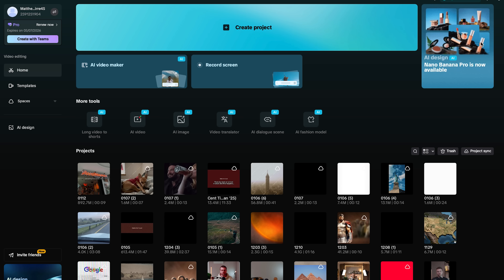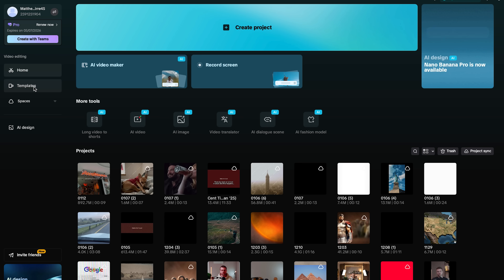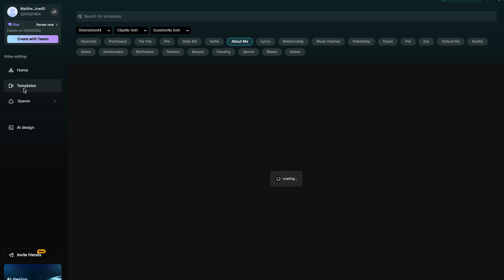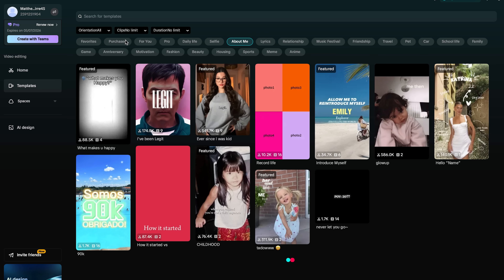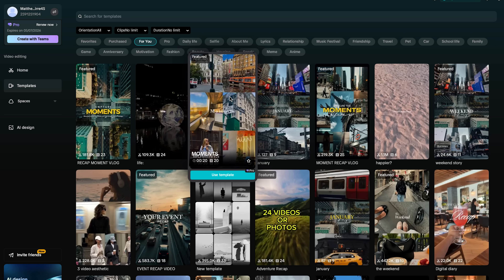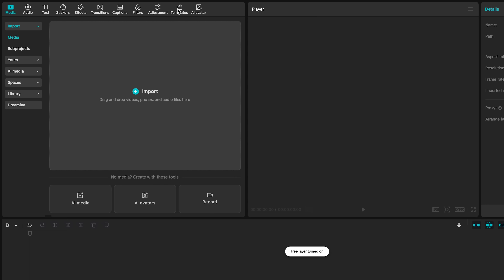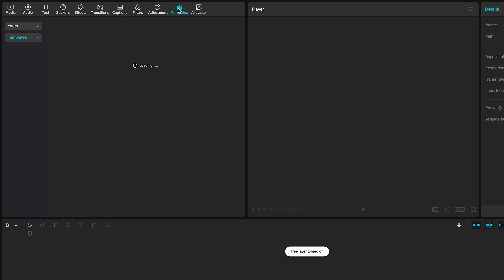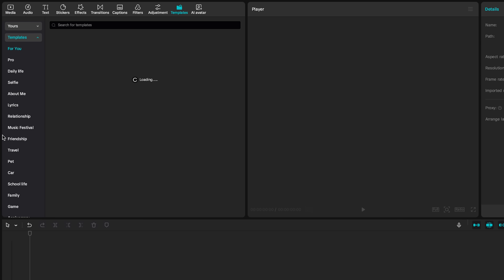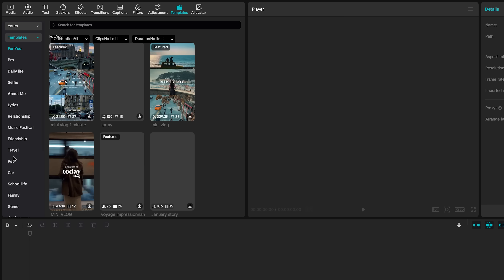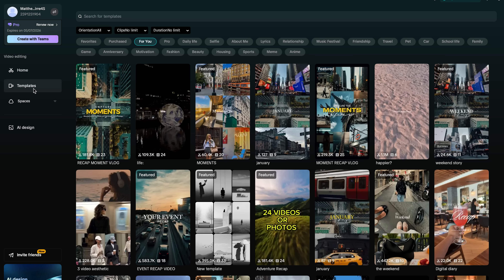When you open up CapCut, make sure you're on the latest version — you'll see the templates option right there. By selecting templates you'll find hundreds of different templates that you can use. Another way to access templates is if you create a project, there's a new templates tab, and once you click that you get access to all the same templates from the home page. On the home page and templates tab you'll find different tabs relating to the specific template.